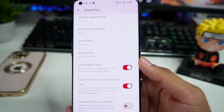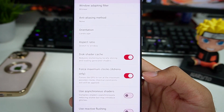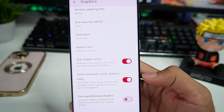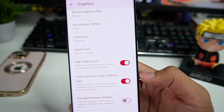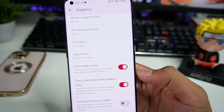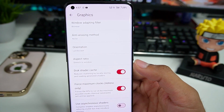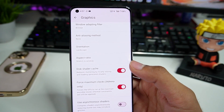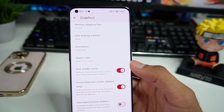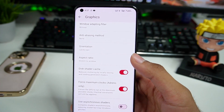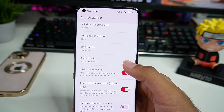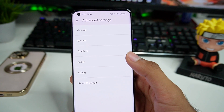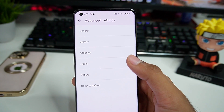In Graphics settings, you also need to enable Disk Shader Cache and Force Maximum Clocks. If you have a MediaTek processor Android device, you need at minimum a Dimensity 8100 processor — unless you meet that requirement, this emulator won't be playable with many games.